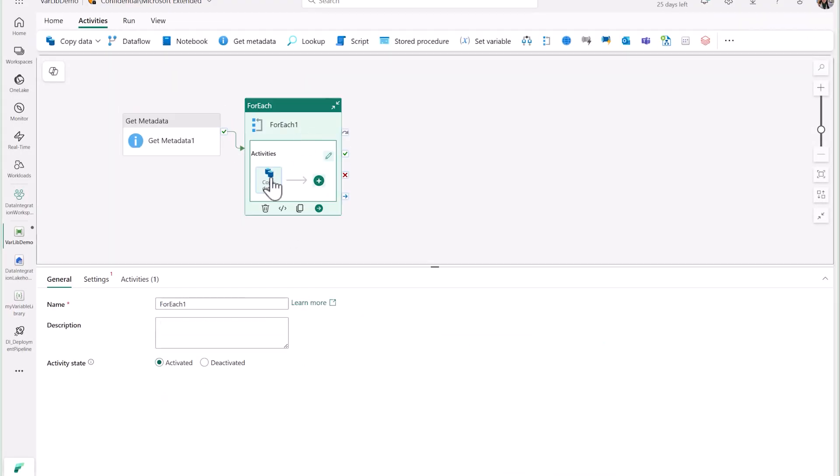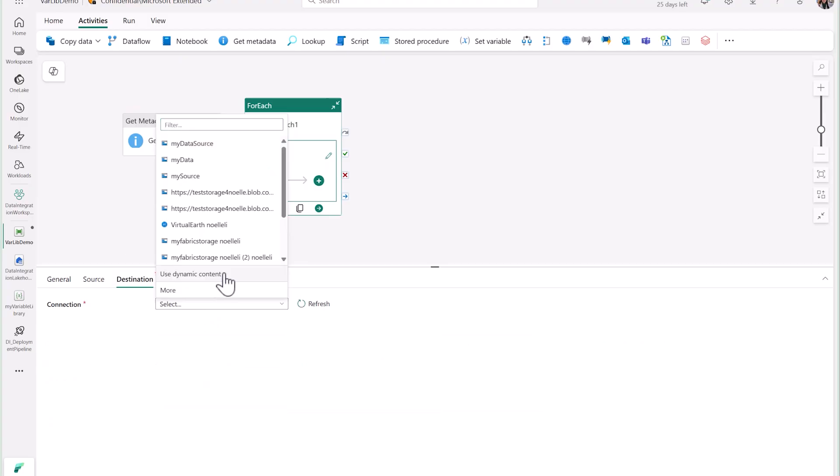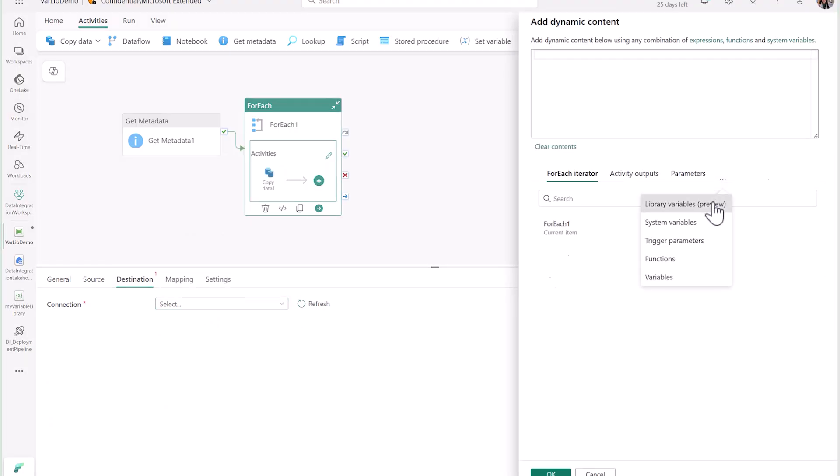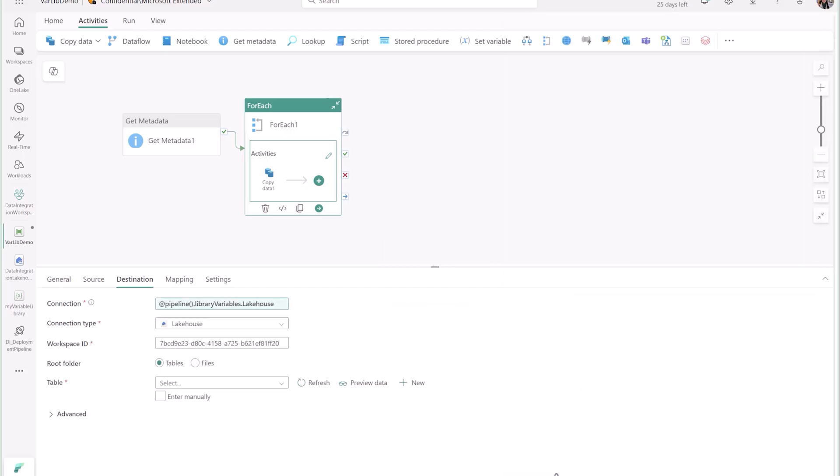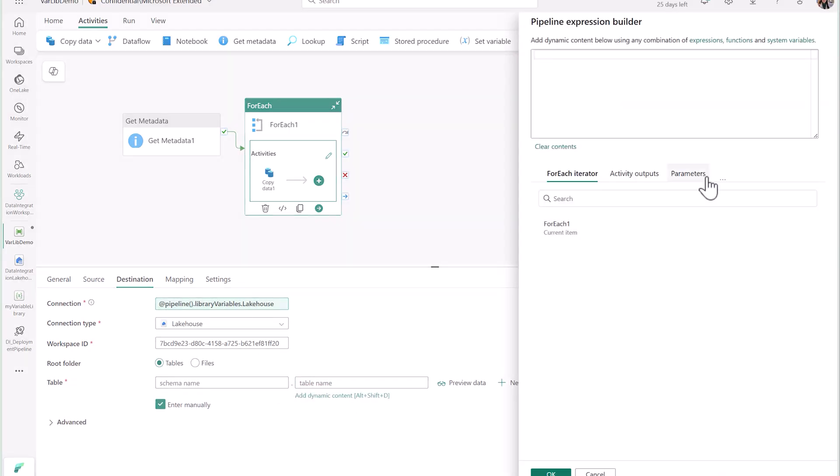I can even use my library variables to parameterize my workspace artifacts like Lakehouse, Data Warehouse, and KQL database. Here, I'm using my Lakehouse library variable, which holds my Lakehouse artifact ID. Once that's set, I'm also going to use my library variables to parameterize my Lakehouse table name.